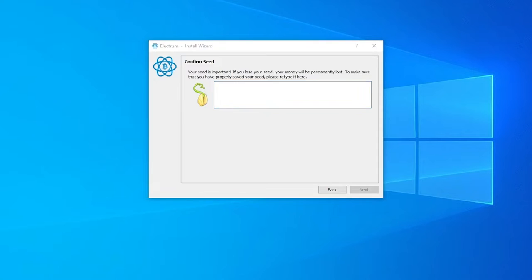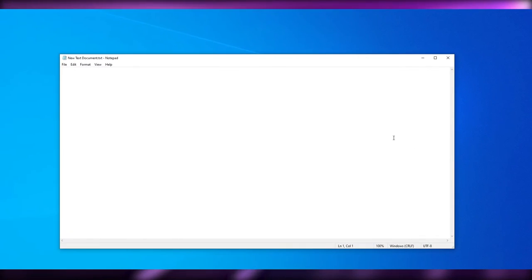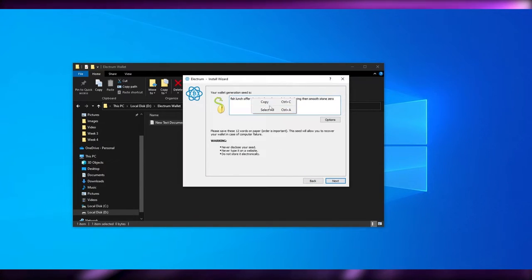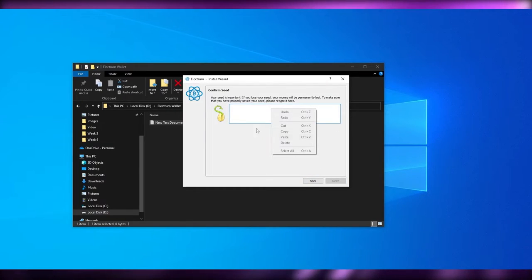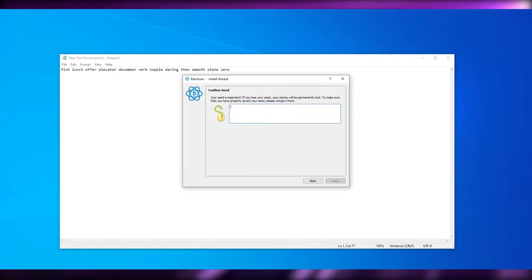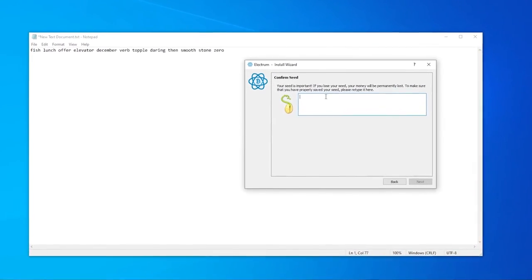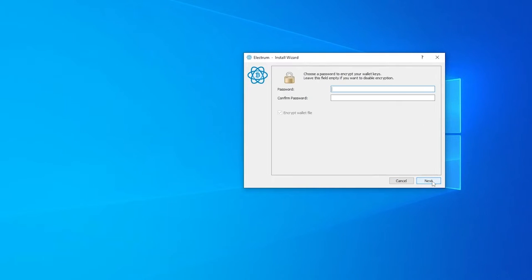I'm simply going to click Next and paste the seed. I'll go ahead and create a text document and paste the seed in there. Let me go back, copy it, paste it — there we go. I can't paste it directly in the field so I have to manually type the seed. Now I have the seeds entered, I'll simply click Next. Then you simply have to enter a password to protect your wallet, so just create a password and you should be good to go.